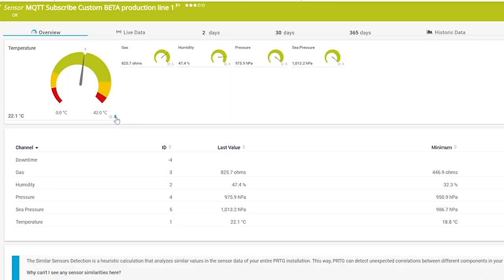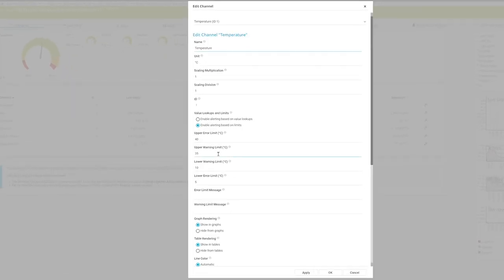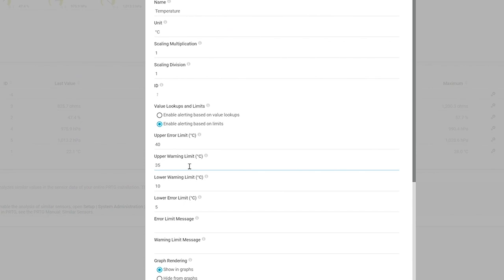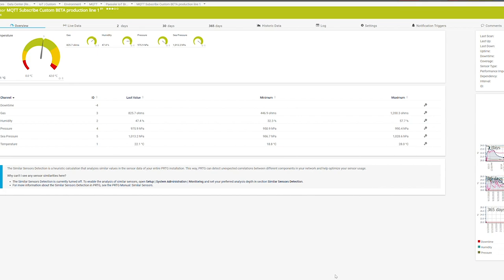If you look for predictive maintenance, this is also possible because you can set your own limits in each and every sensor of PRTG, so you can get notified when these limits are violated and you can send out a notification to the right team to fix the problem.